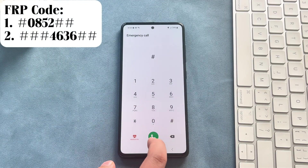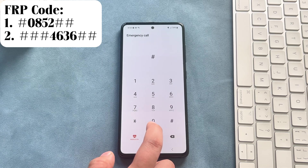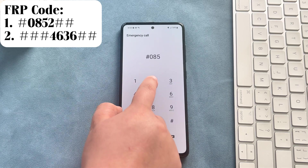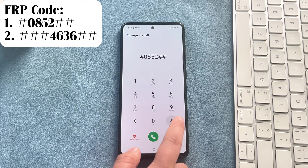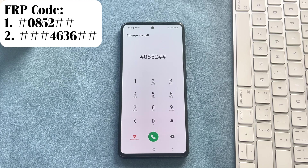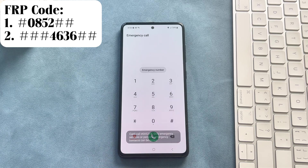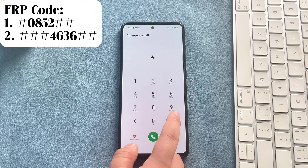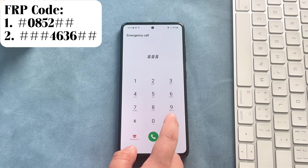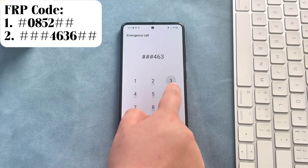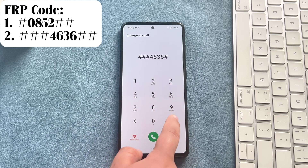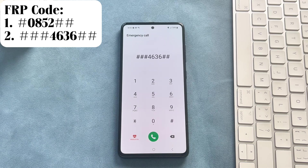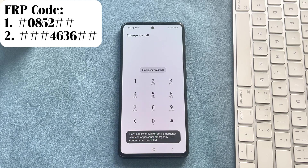Step 1: Swipe up on the lock screen and click the emergency call icon. Step 2: Dial #0852## or ###4636##. However, this doesn't always work — the Google FRP code only succeeds about 50% of the time, and it may cause irreversible damage to the operating system.